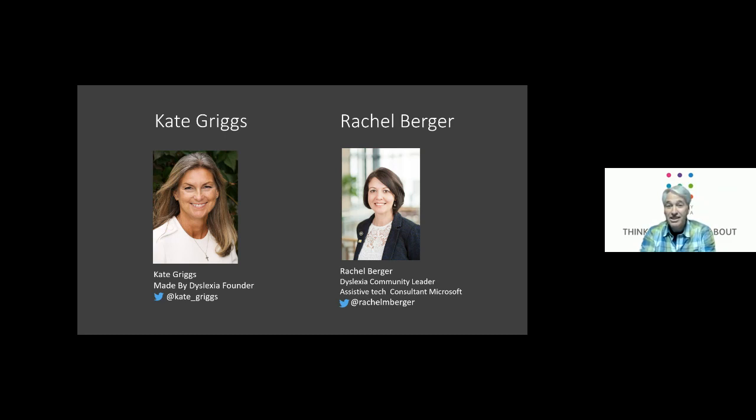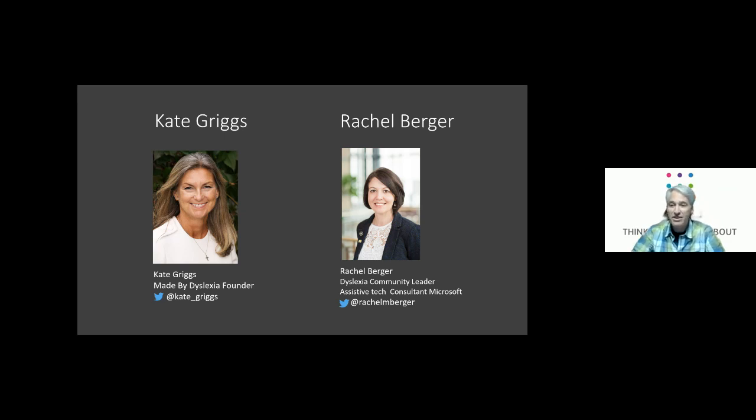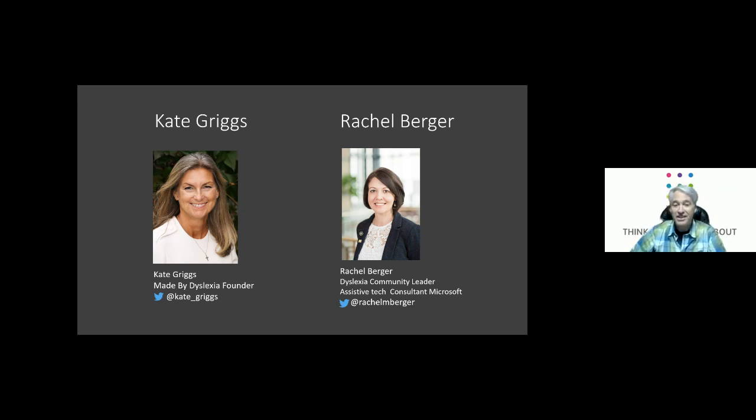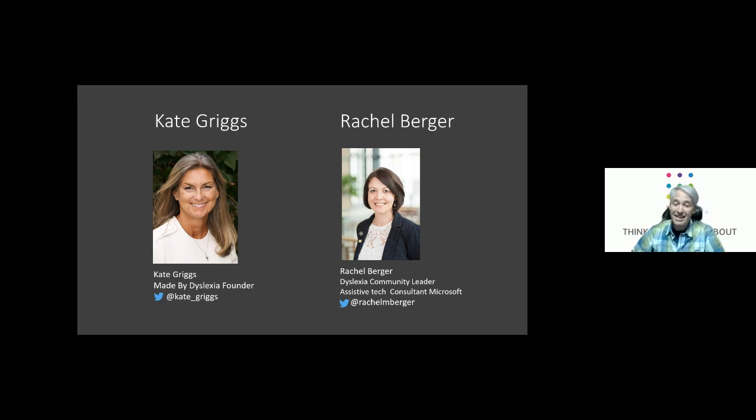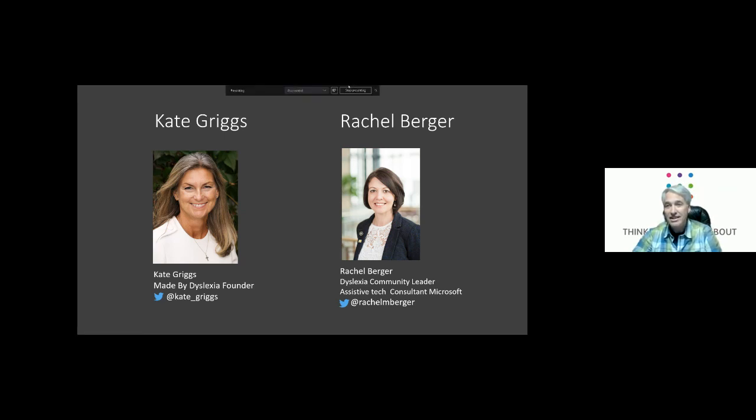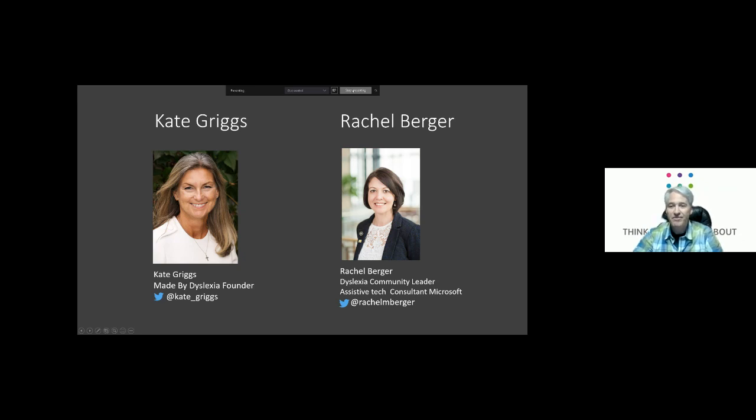And so with that I'm going to be introducing both Kate and Rachel where they're going to be talking about a few things, answering questions kind of back and forth between each other. Kate is the CEO of Made by Dyslexia and the founder. And so with that I'm going to let Rachel take over the screen share and we're going to kick it over to Kate. Welcome.